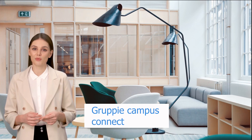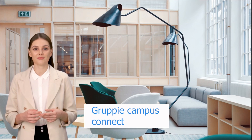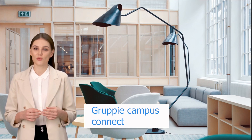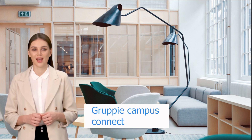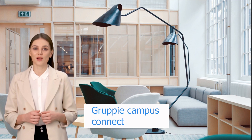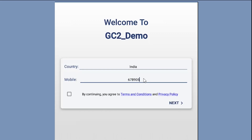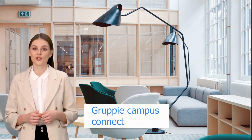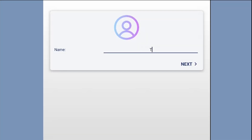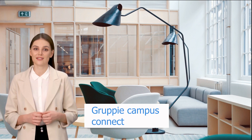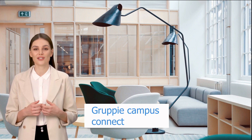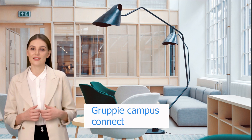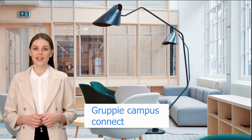Welcome to Groupie Campus Connect. Now let's see how to login. Enter your mobile number and click Next. Enter your name and click Next. You will receive an OTP — please enter it and click Next.